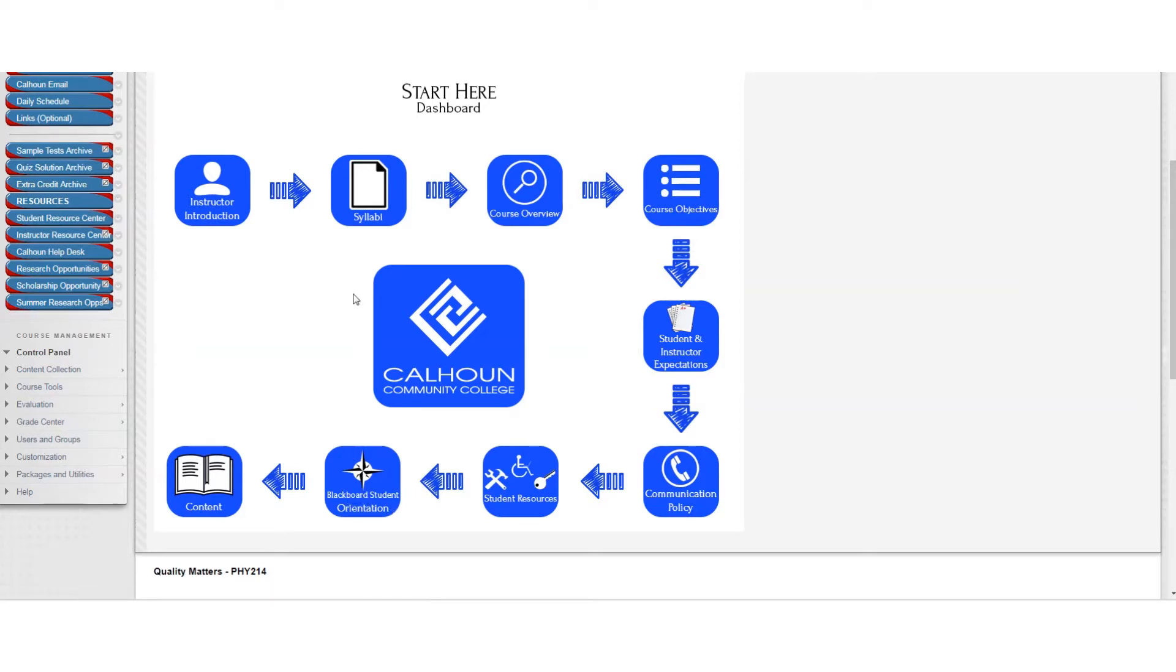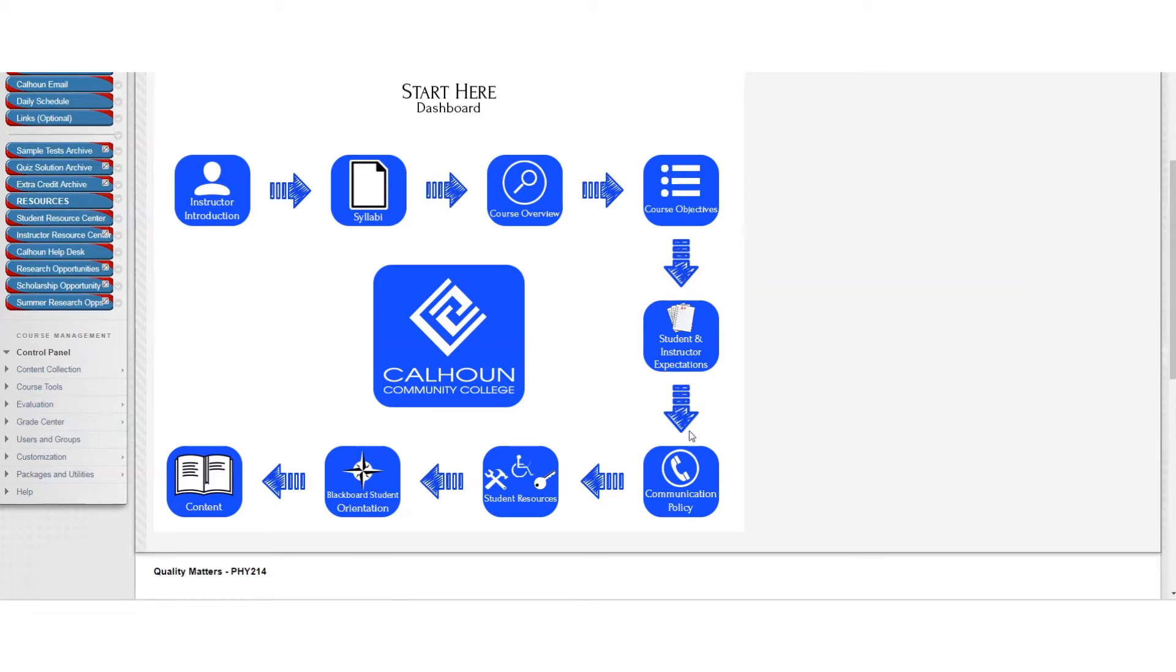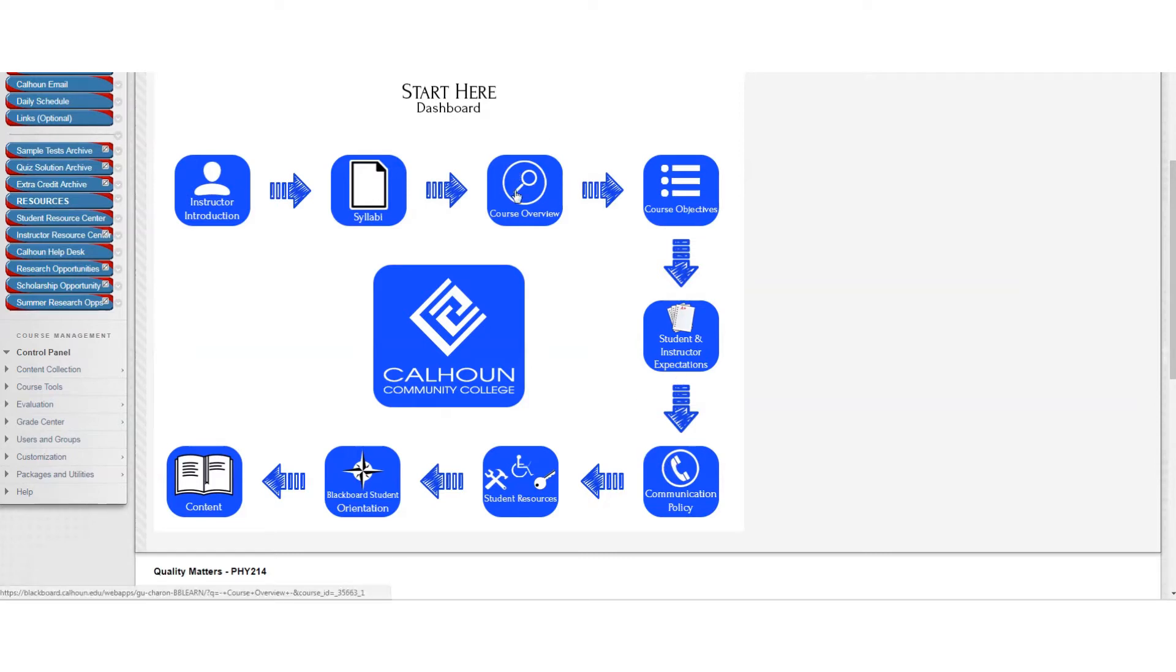But most of the things you're going to be interested in now will be the syllabi, the course overview, and the content, because everything in this course is in this content button here. So you can probably skip most of these dashboard flowchart items for now.